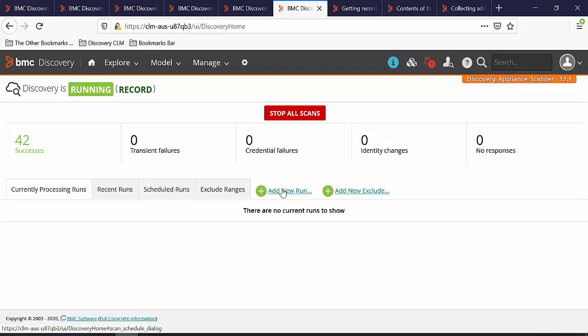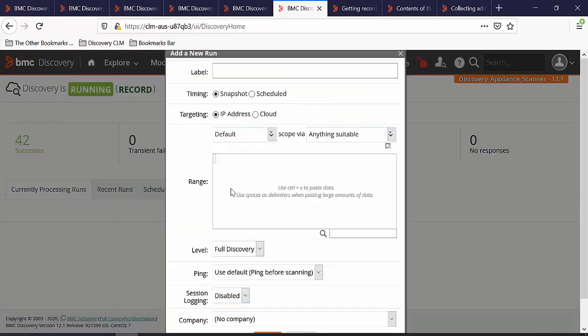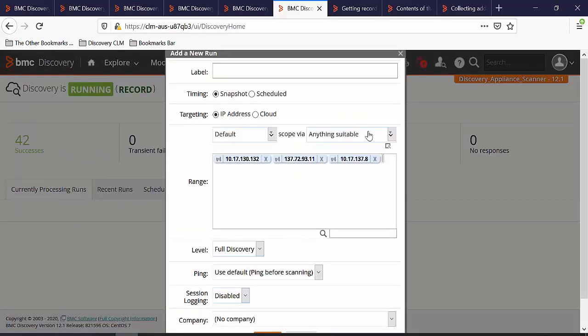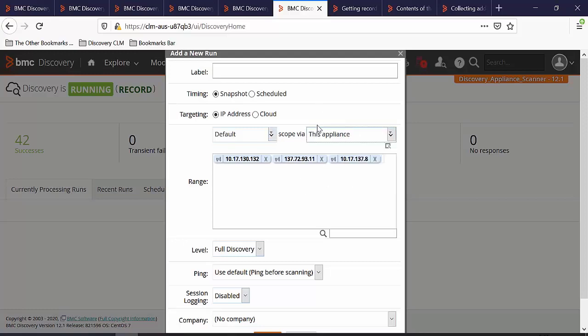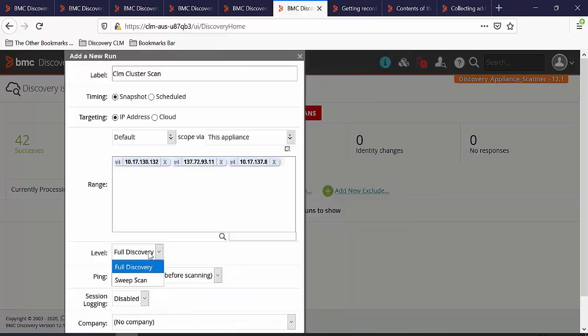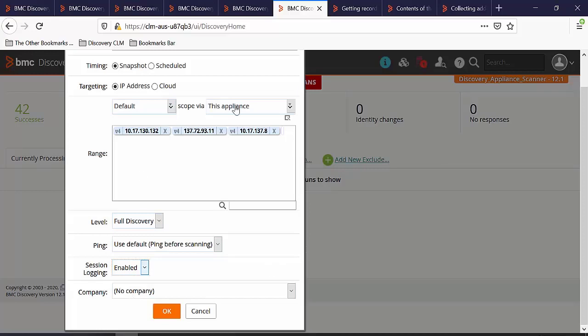Here we will add the IP range that we would like to scan. In this example, we are going to perform the scan via this particular appliance. Enter the label of the run. We will select the level as full discovery. We will enable the session logging. We are not going to select any company for this run and click on OK.